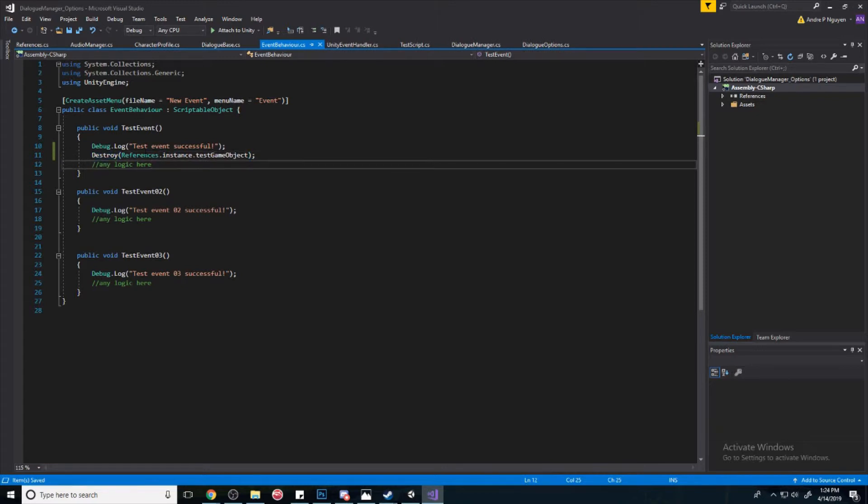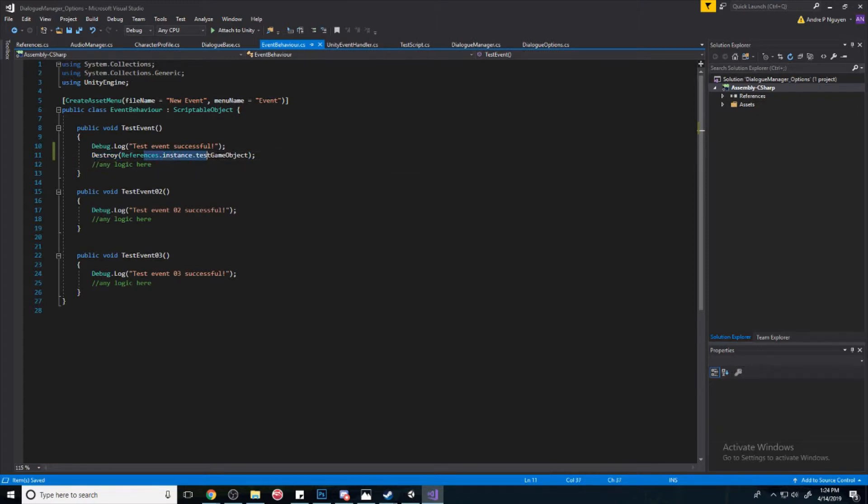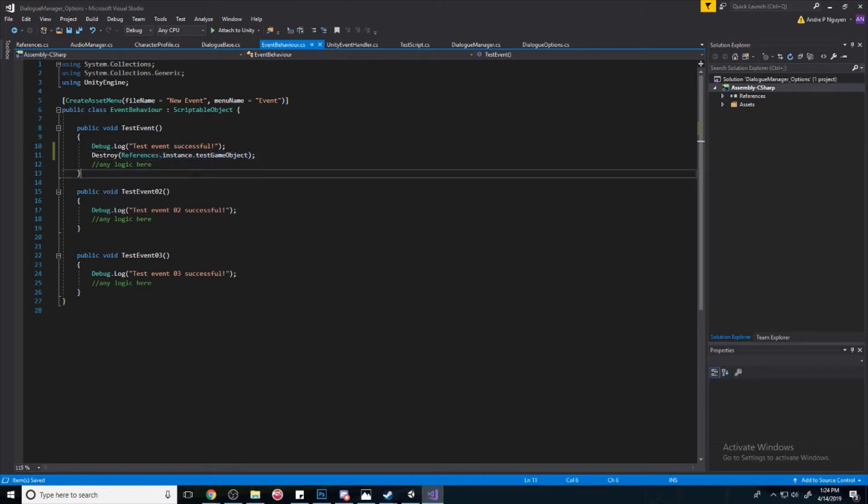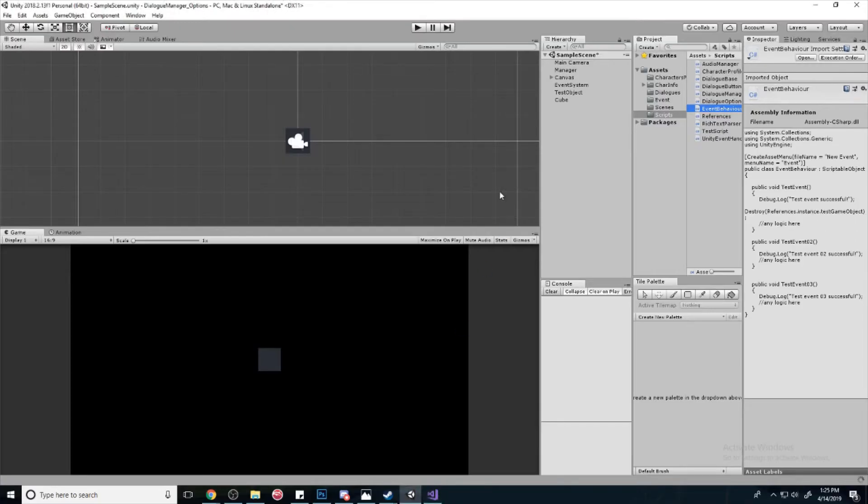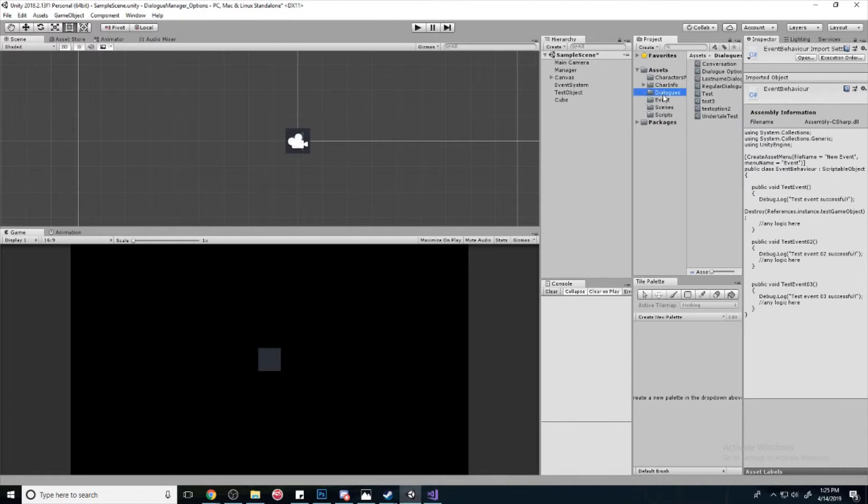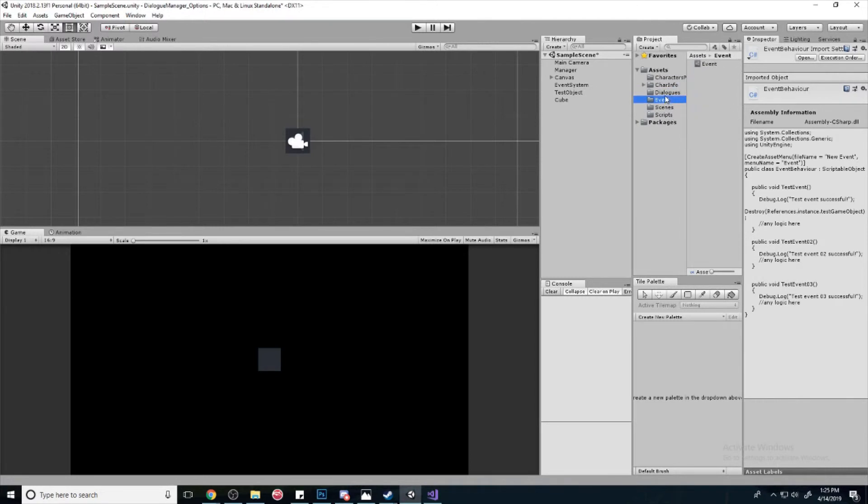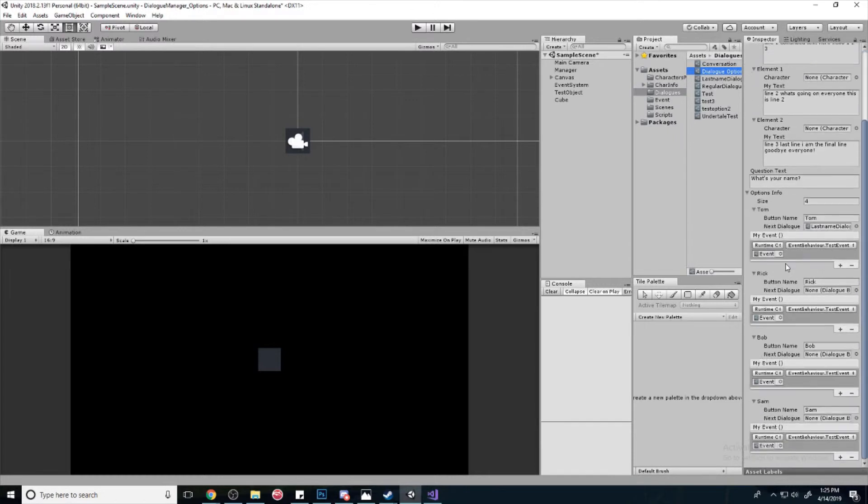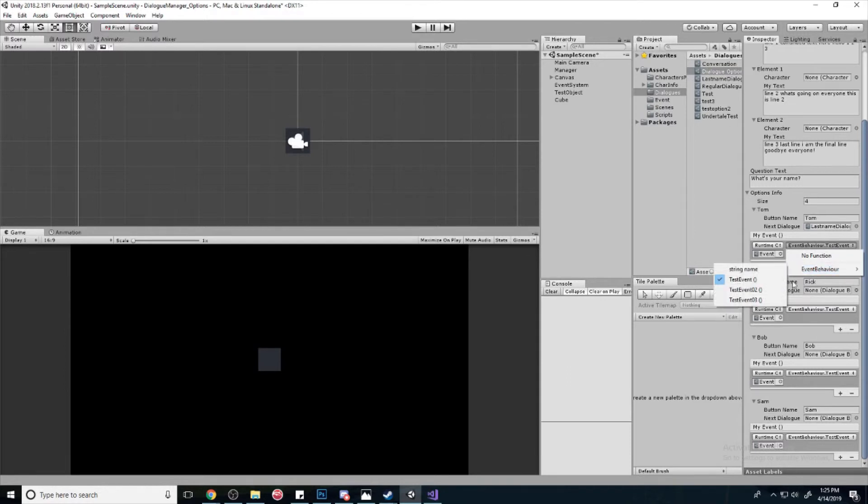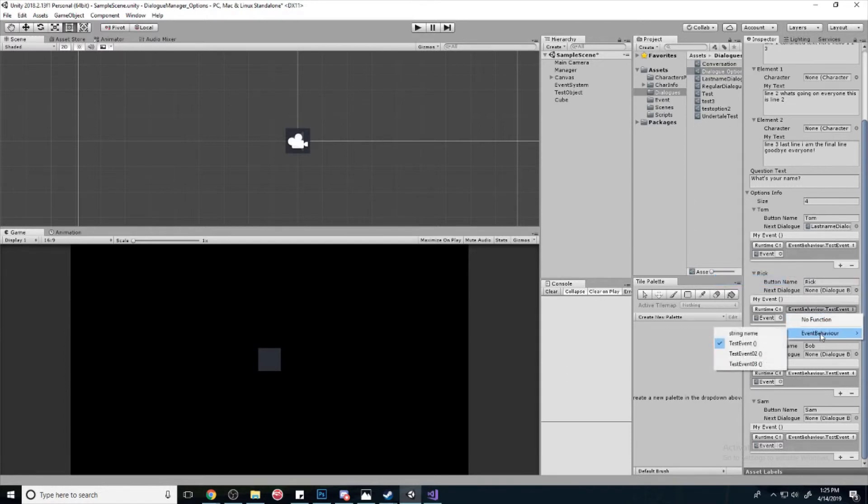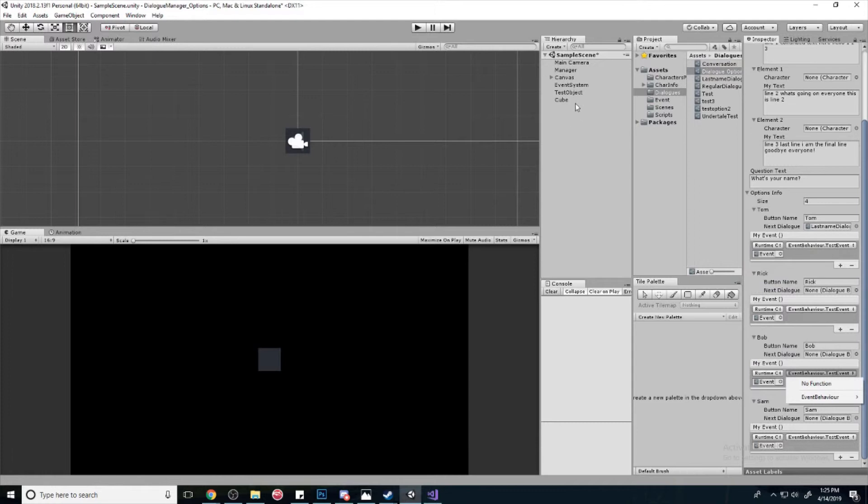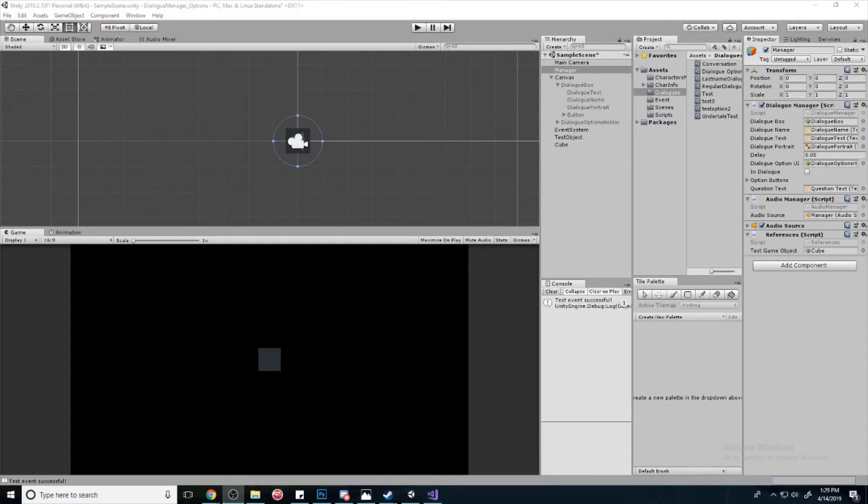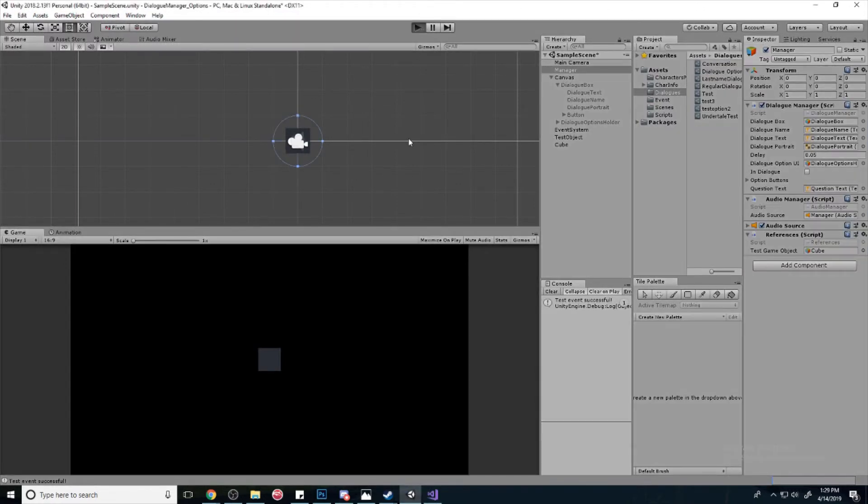Cool, so now we can destroy the game object that we just made, even though we're not directly referencing it in our script. So let's go back to our dialogues, and we see here fortunately all of them look like they're hooked up to the first test event, so that's good. All right, so let's hit play and see what happens.